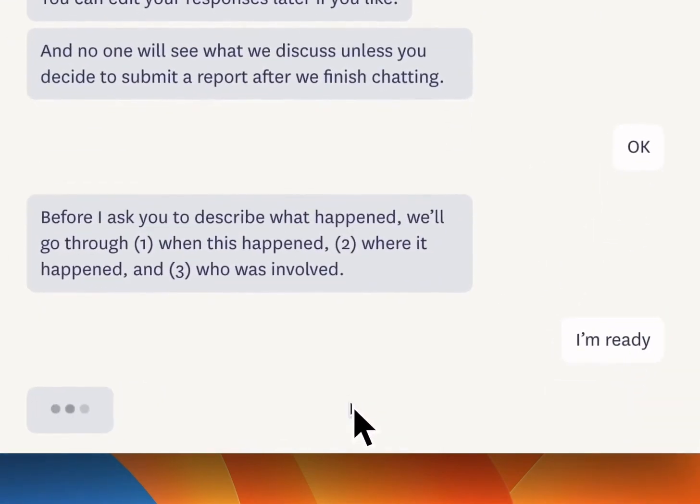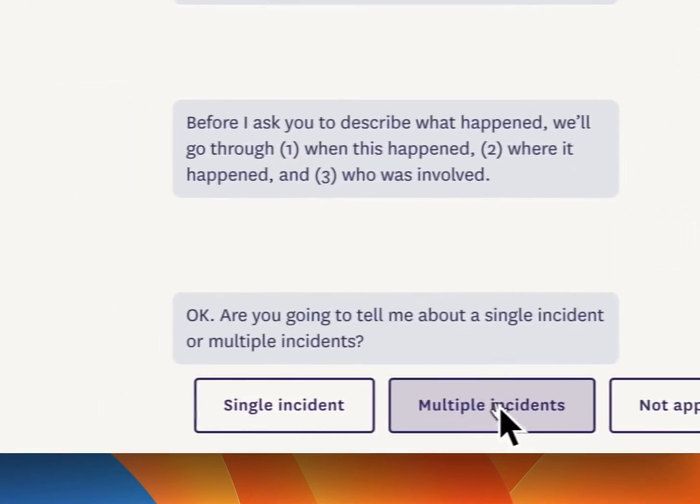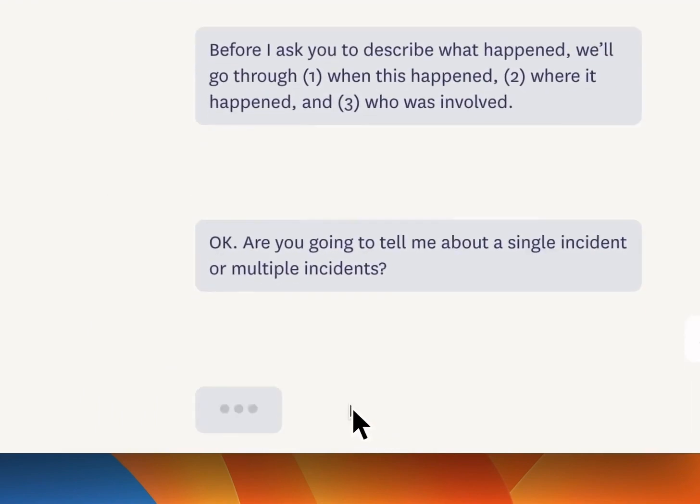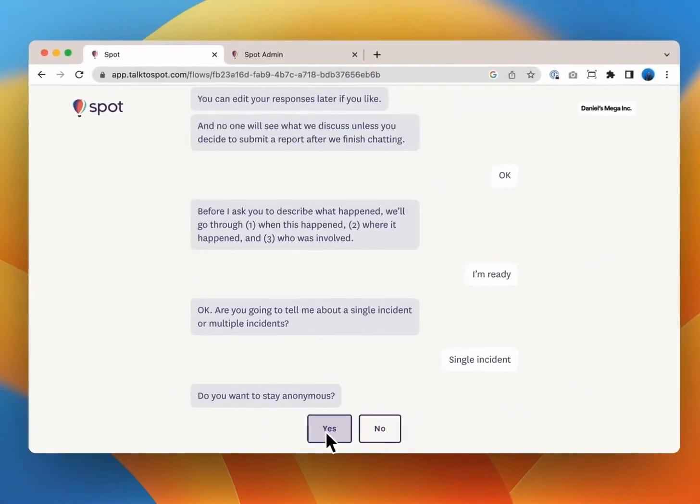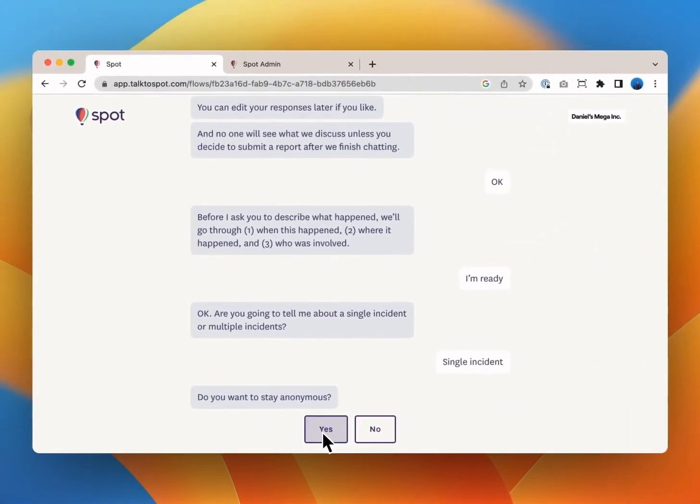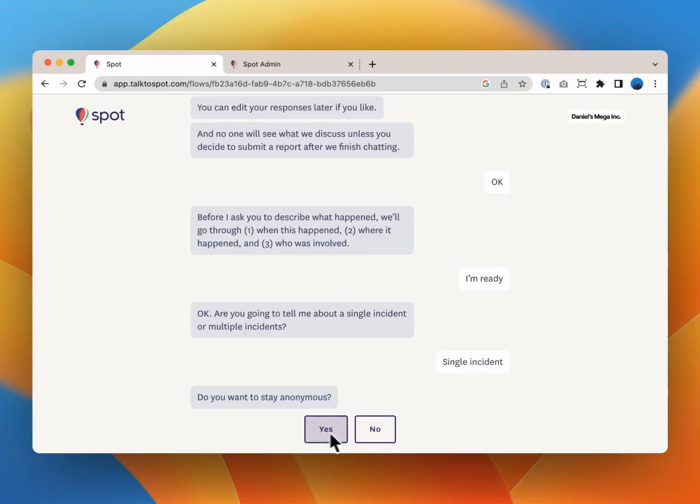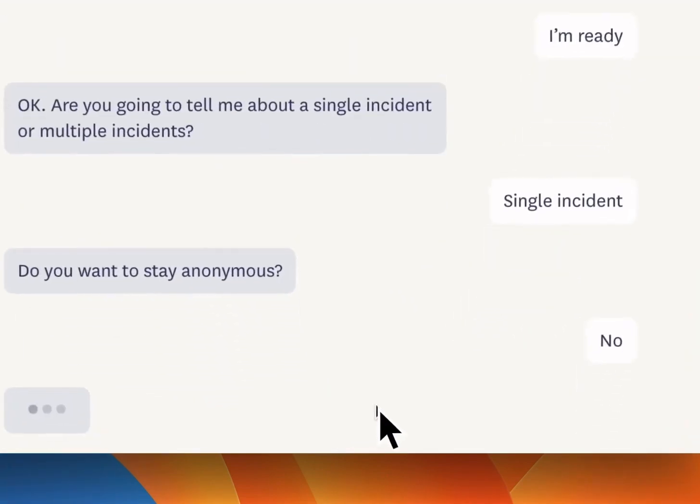Let's say you're ready and you want to discuss a single incident. You may want to stay anonymous at least for now. Spot always allows you to skip questions if you think they would compromise anonymity.